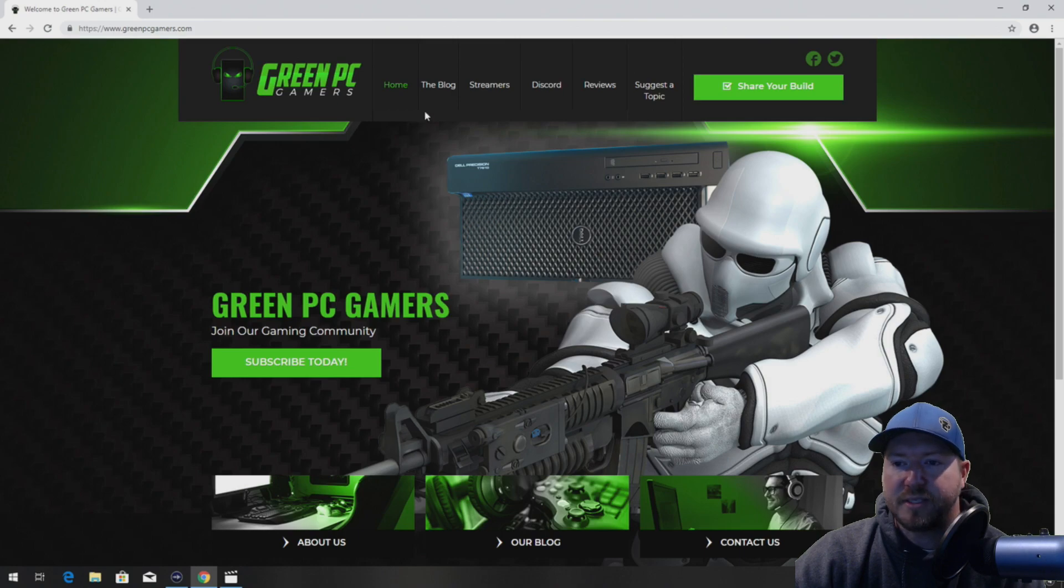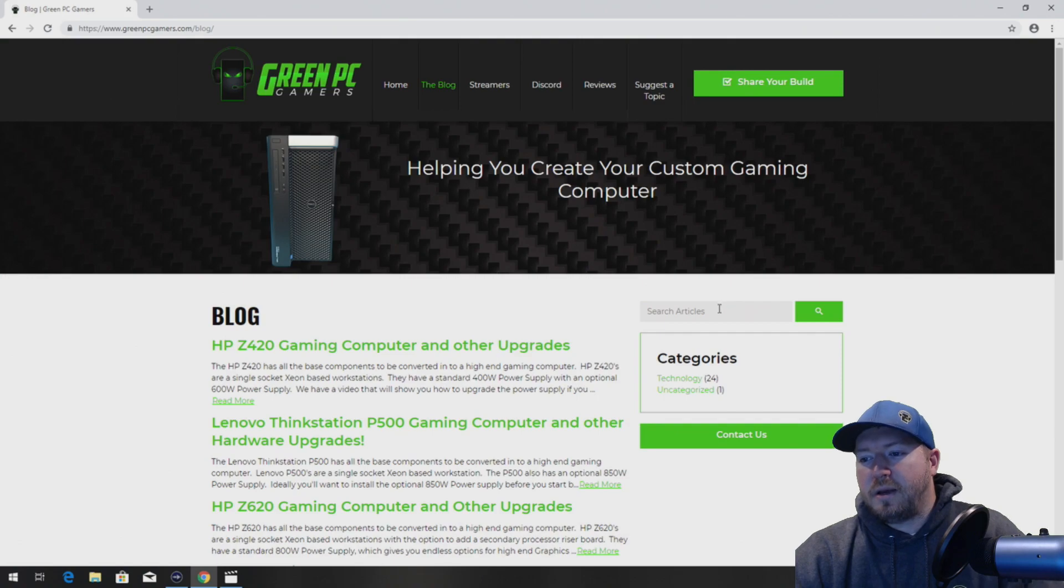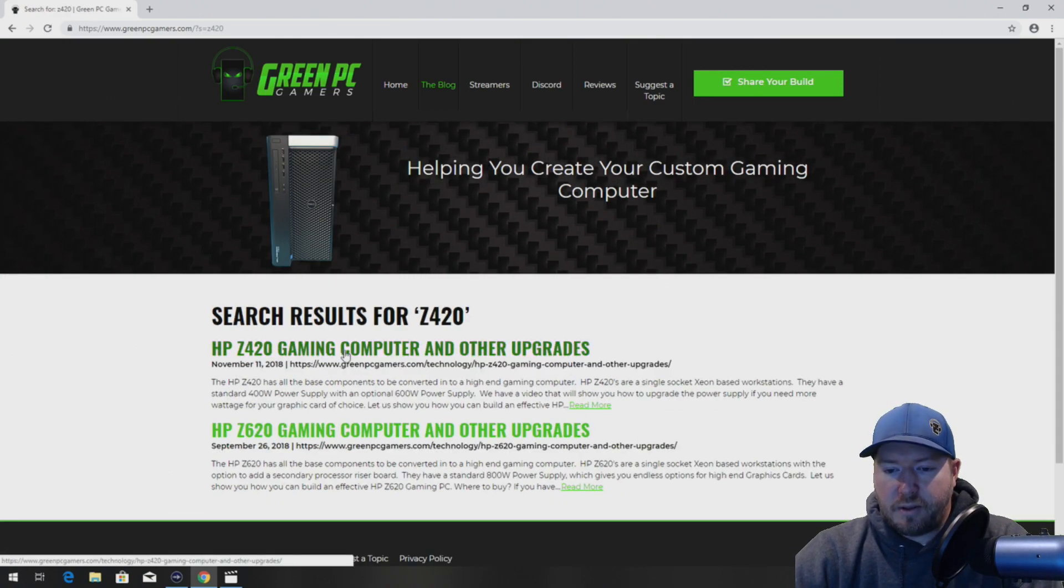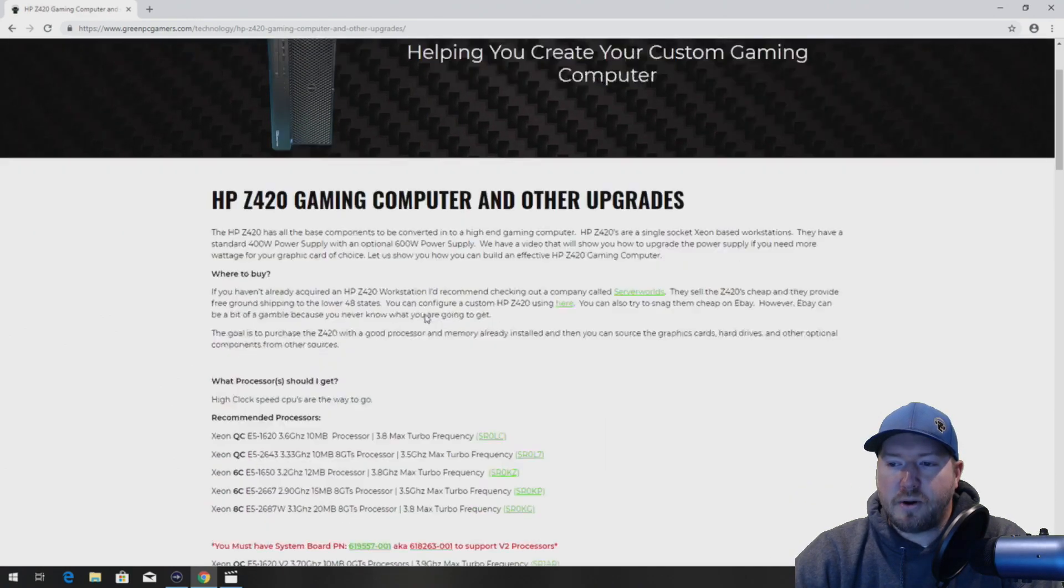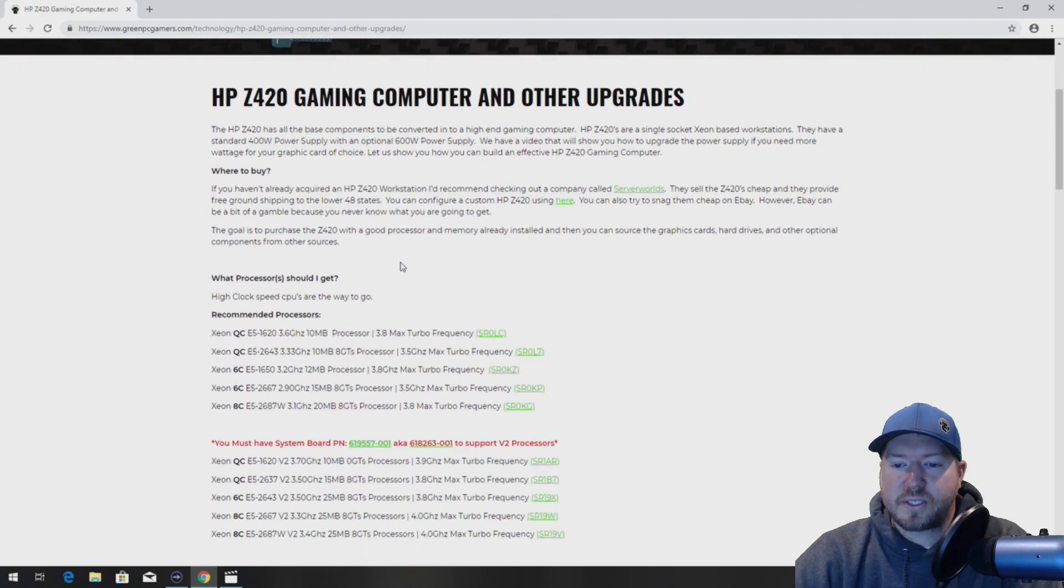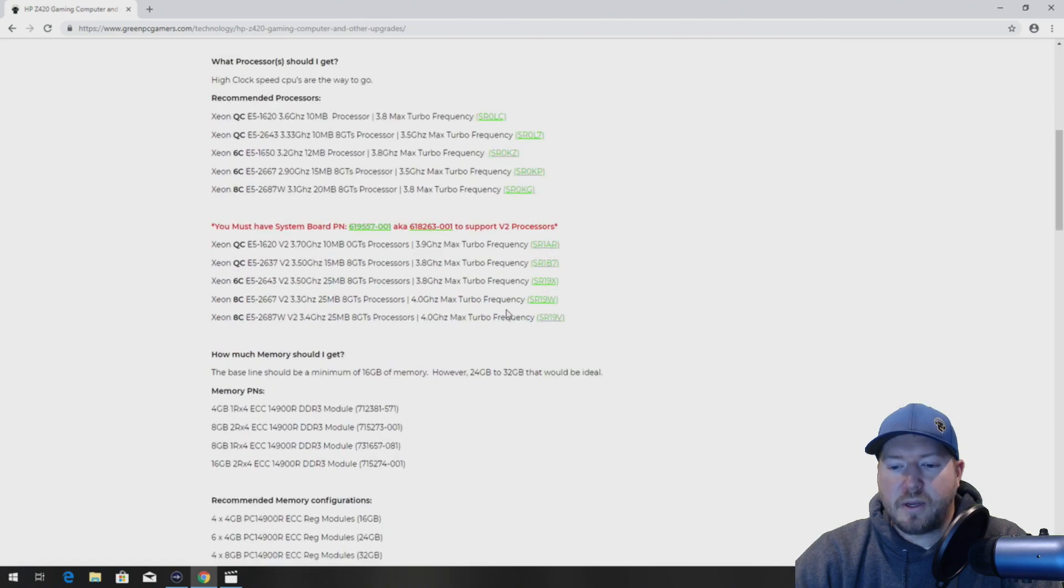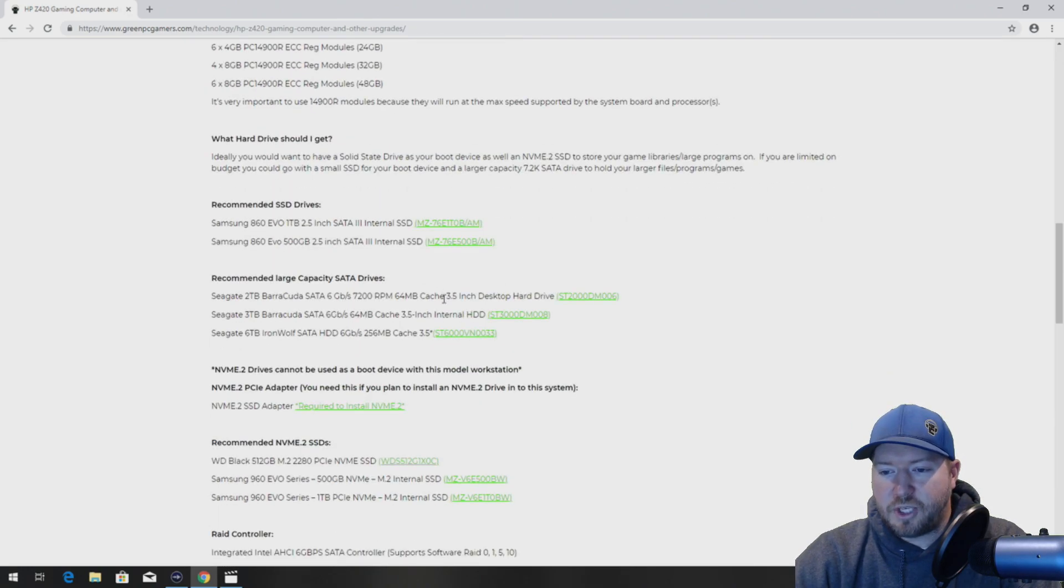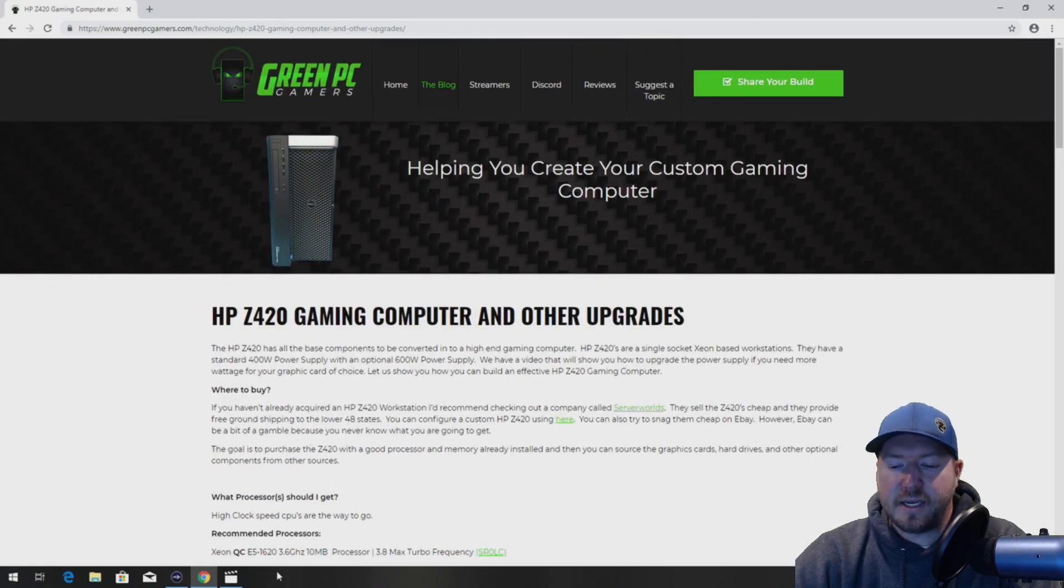Before we start our install I would encourage you to go to GreenPCGamers.com, click on the blog and search Z420. There is going to be an option that pops up called Z420 Gaming Computer and other upgrades. This page is an awesome resource if you have a Z420 workstation. It'll show you tons of upgrades and other videos on how to install the components. Check it out, it's free to use and has a bunch of awesome ideas to upgrade your system.